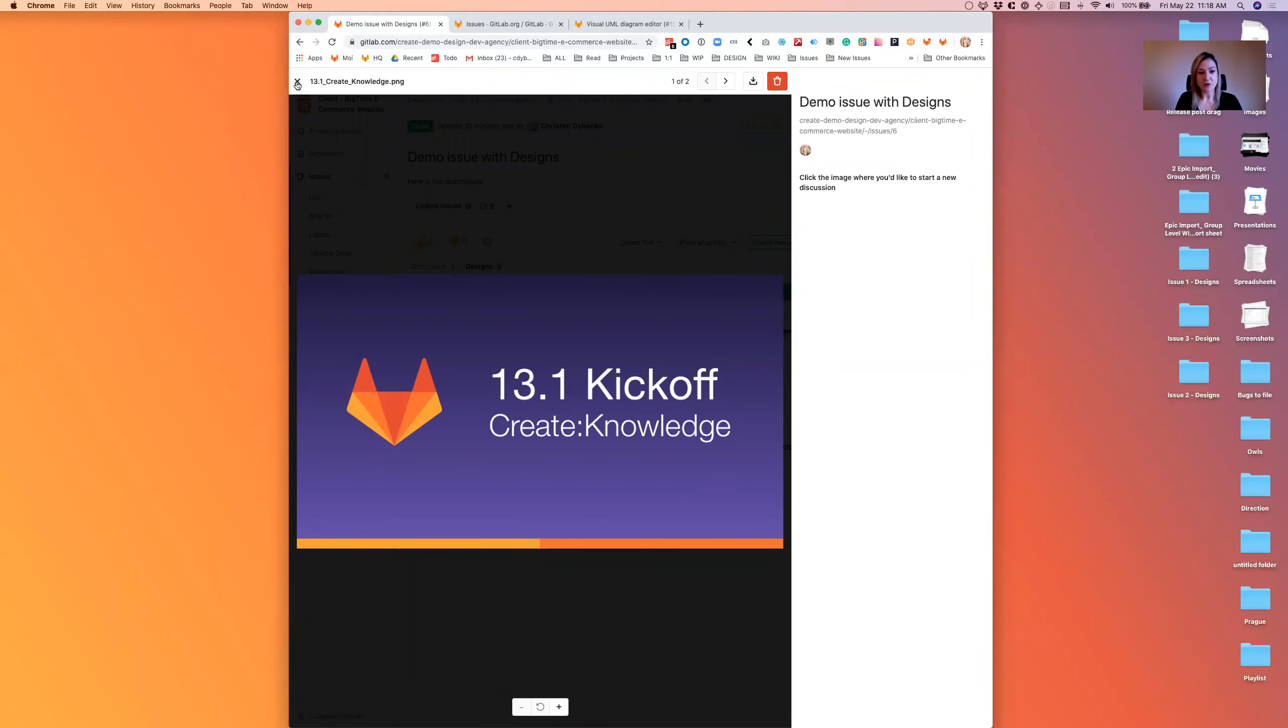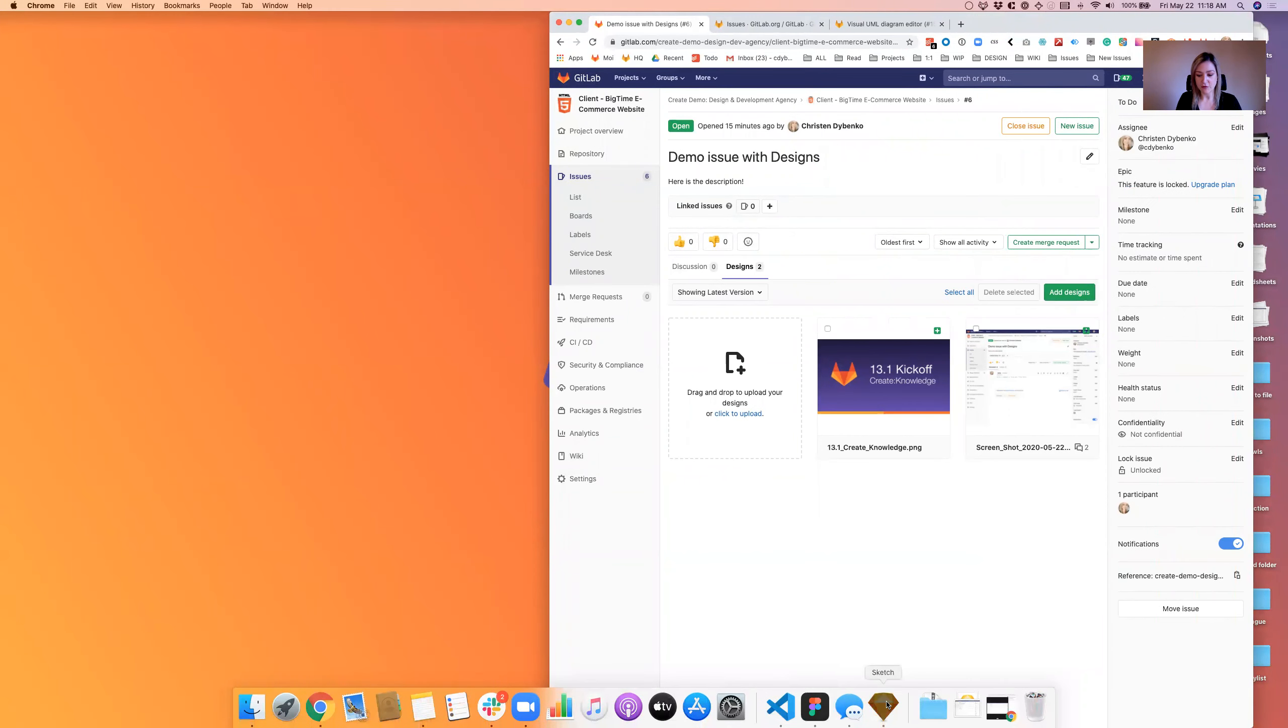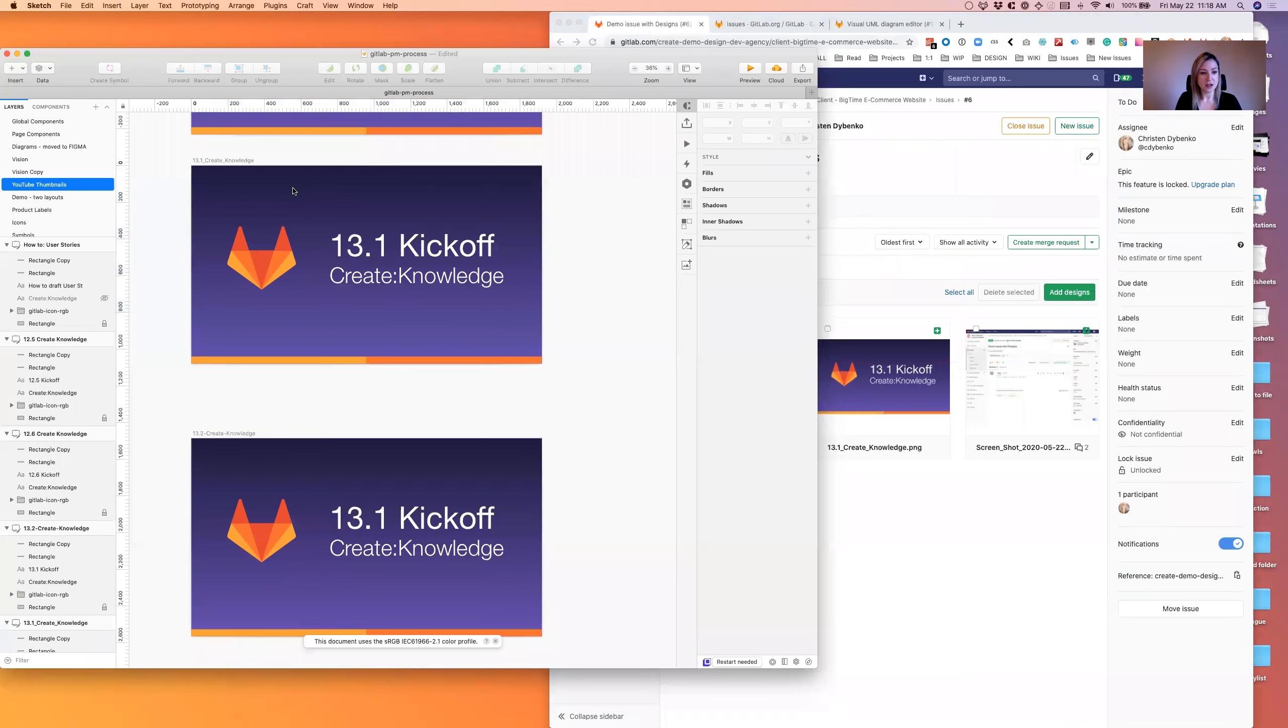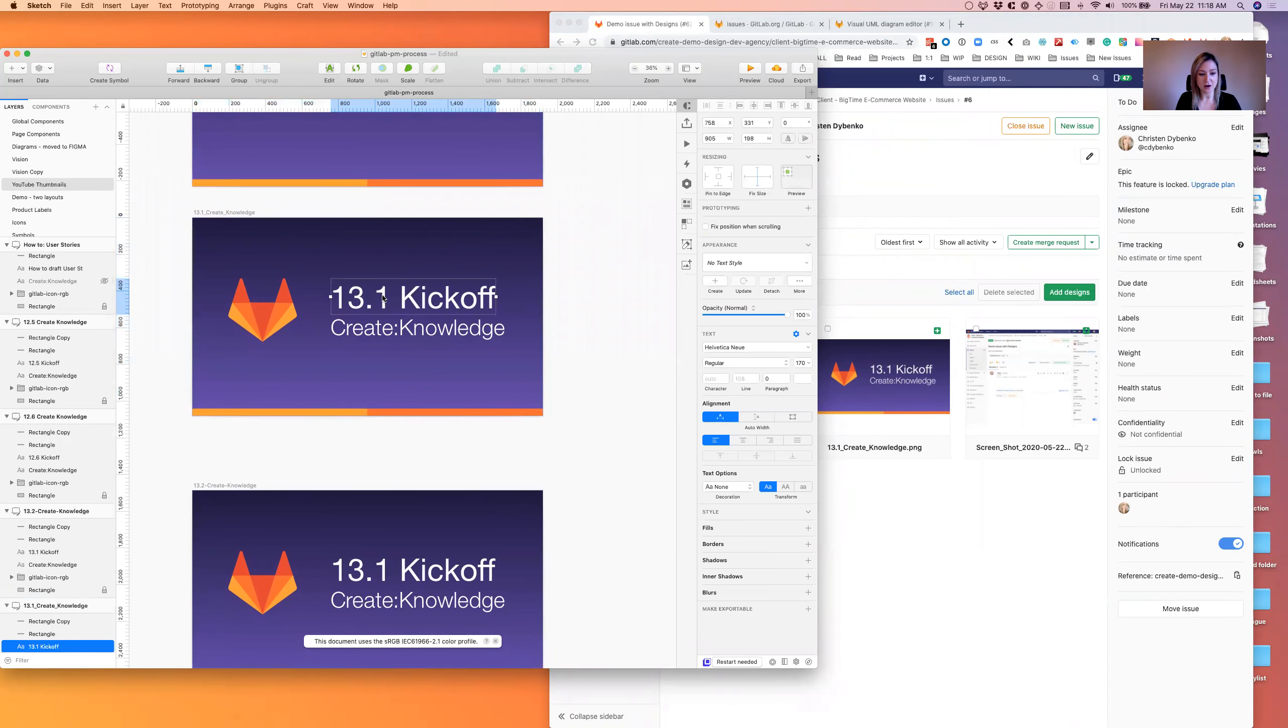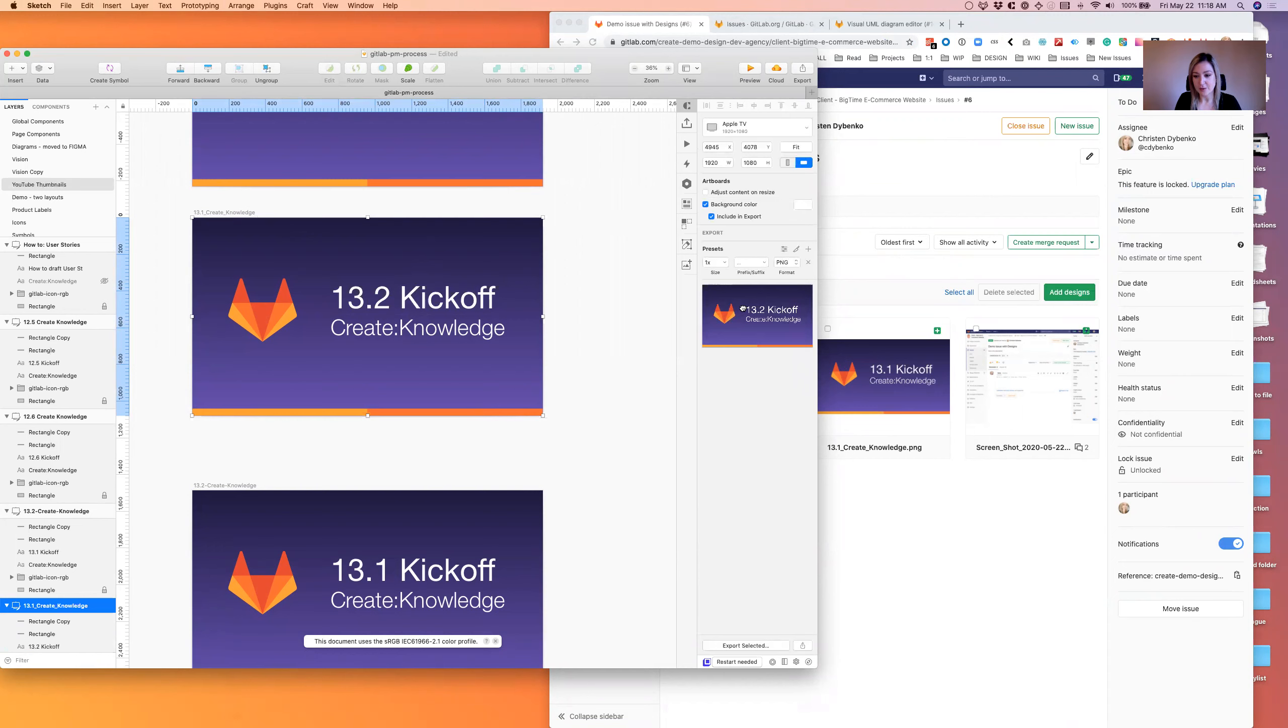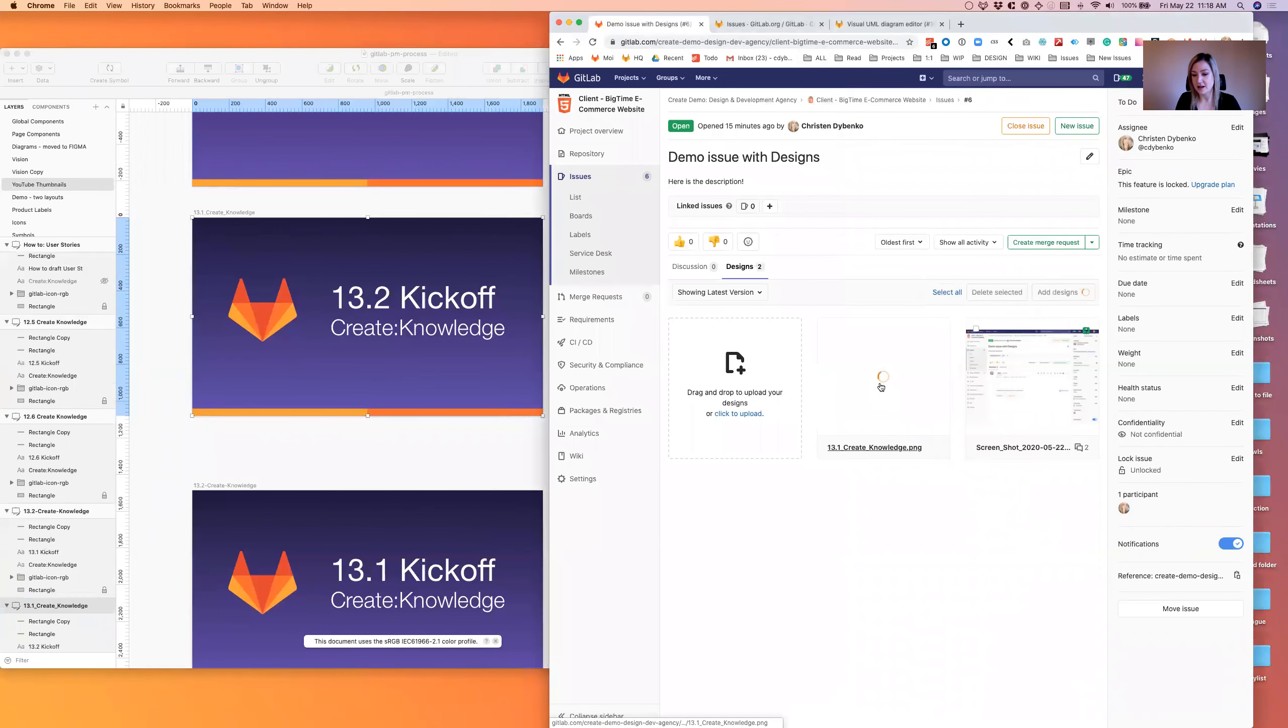Now the really cool thing with this is it has versioning baked in. So if I were to go over to my design tool and here's the original, let's say I wanted to make a change like, oh this is actually 13.2 now, so I change it, and then I'm going to upload that same named file and drop it. It creates a version.